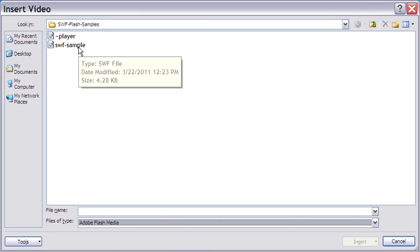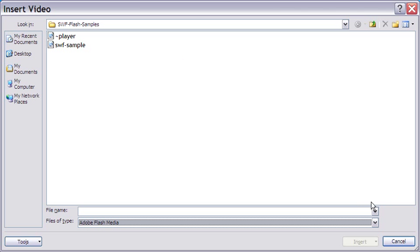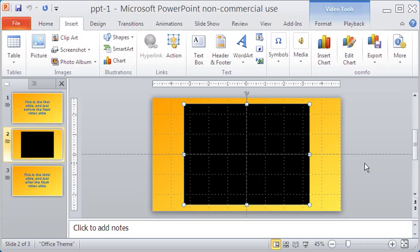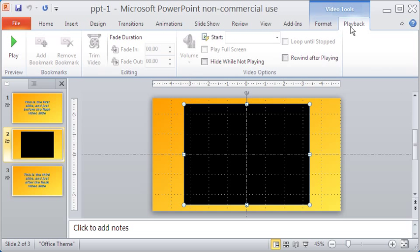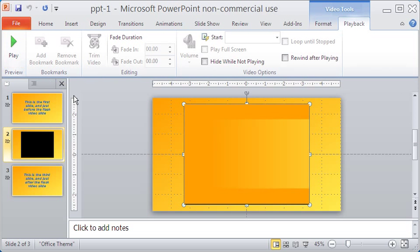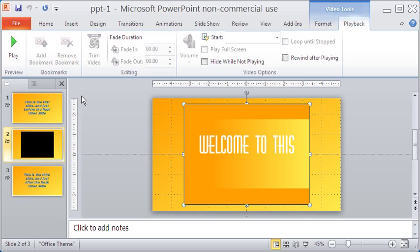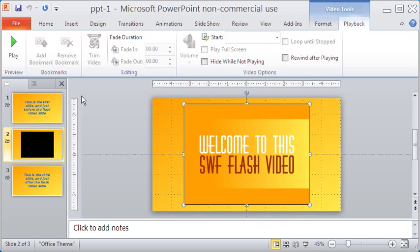This is the file I inserted. It is an SWF file of 4.28 KB size. You will remember I said earlier that the duration of the flash movie is 11 seconds.